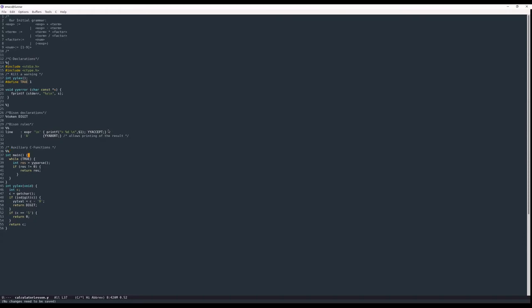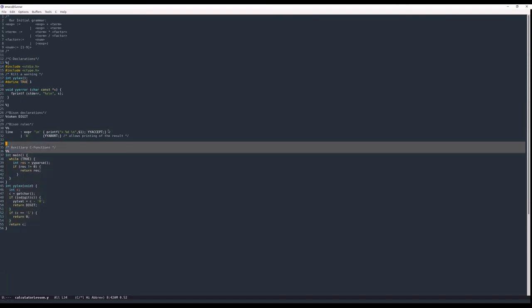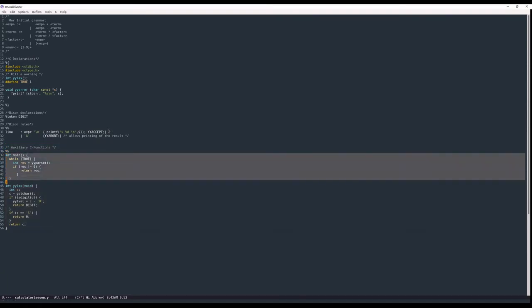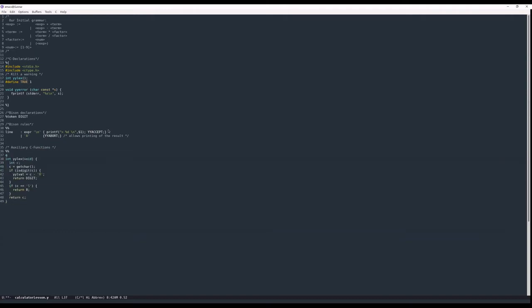I'm cheating a bit here — I'm using the main function written directly in the same file rather than a separate file. The main function simply loops with while(true): we parse, return the result, and as long as the result is not zero we return it. The result will be zero for every successful parse, but if the parse is not successful we return 'res', which is typically one.